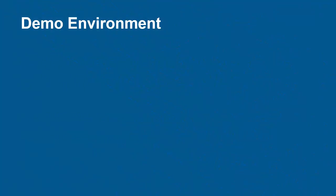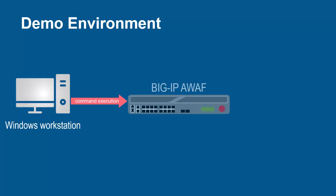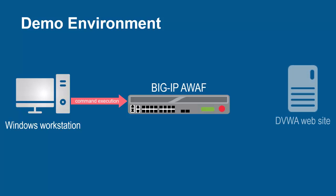The environment for this demo contains three devices. A Windows workstation will be used to launch several types of application layer attacks. These requests will arrive at the F5 Big IP system running Advanced WAF. The Big IP system sits in front of and protects the backend web application.